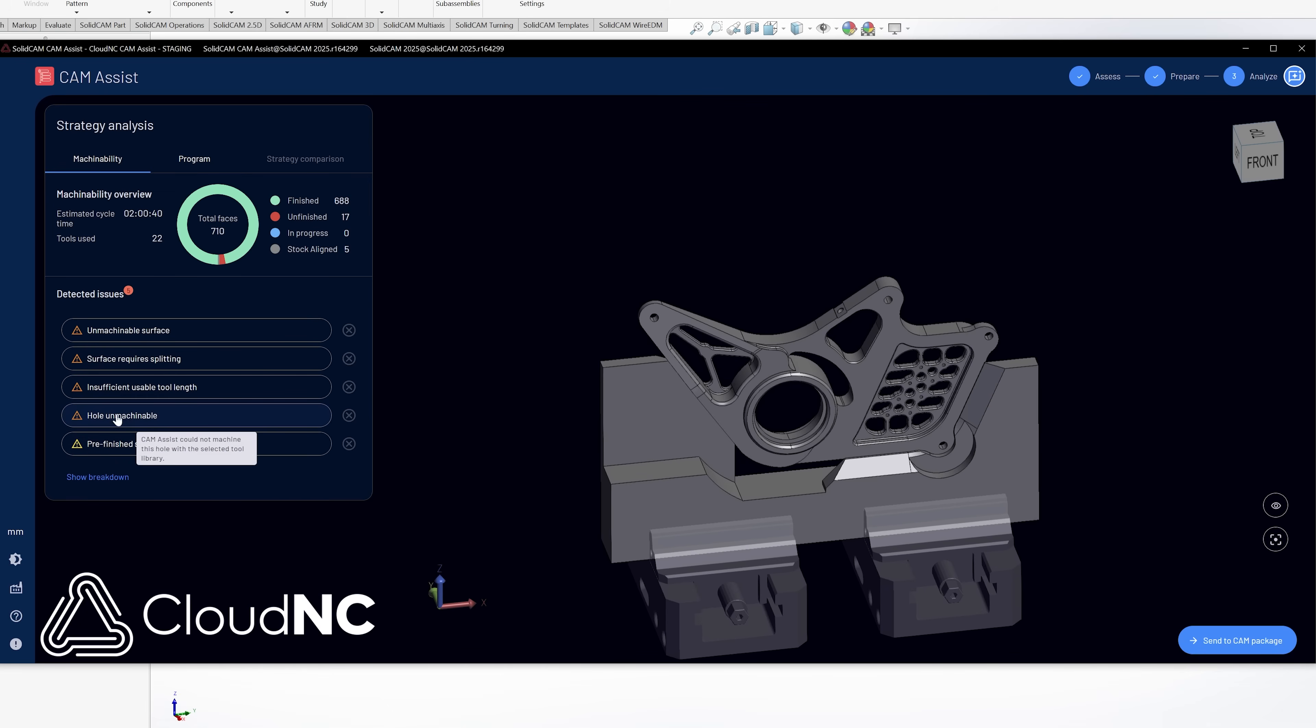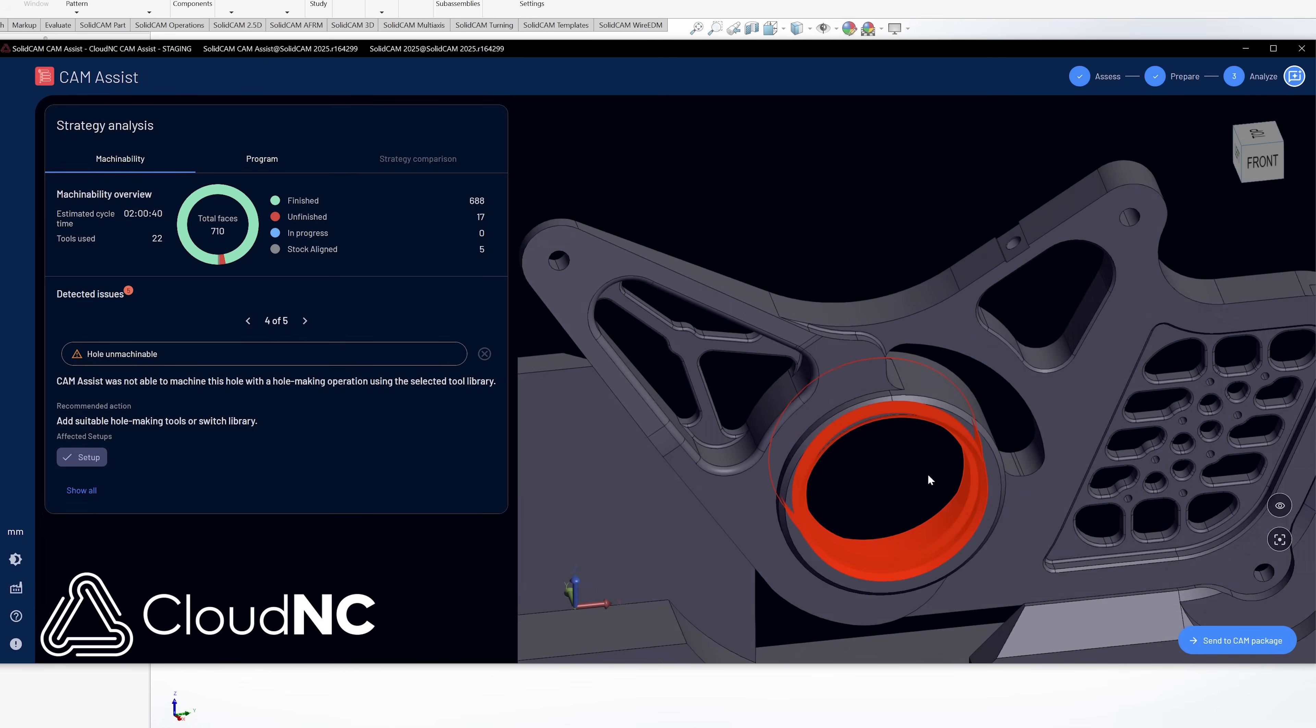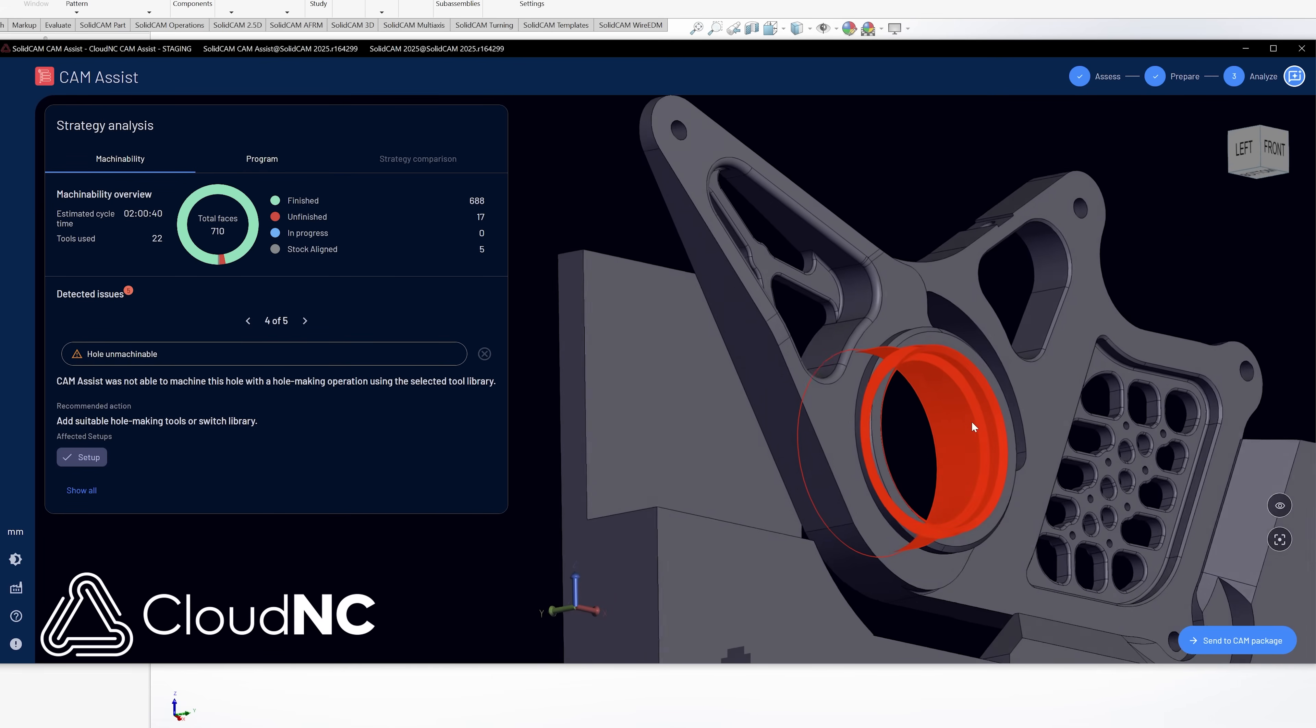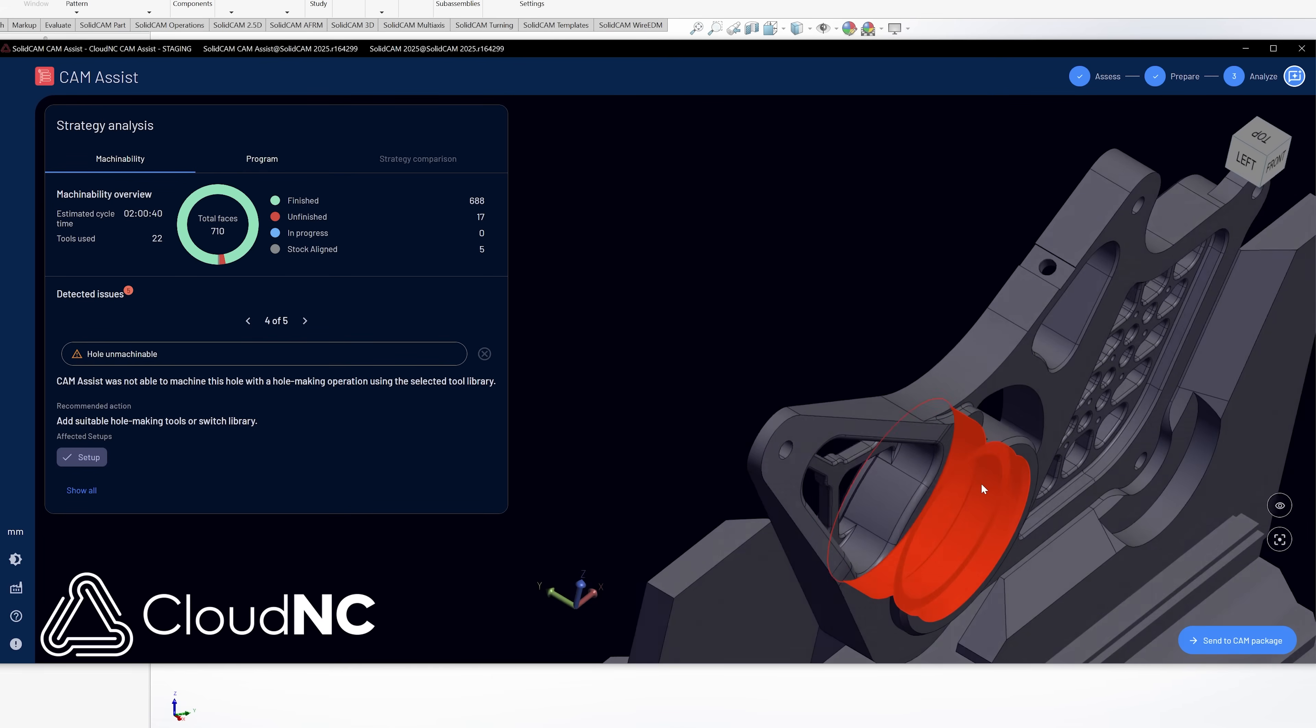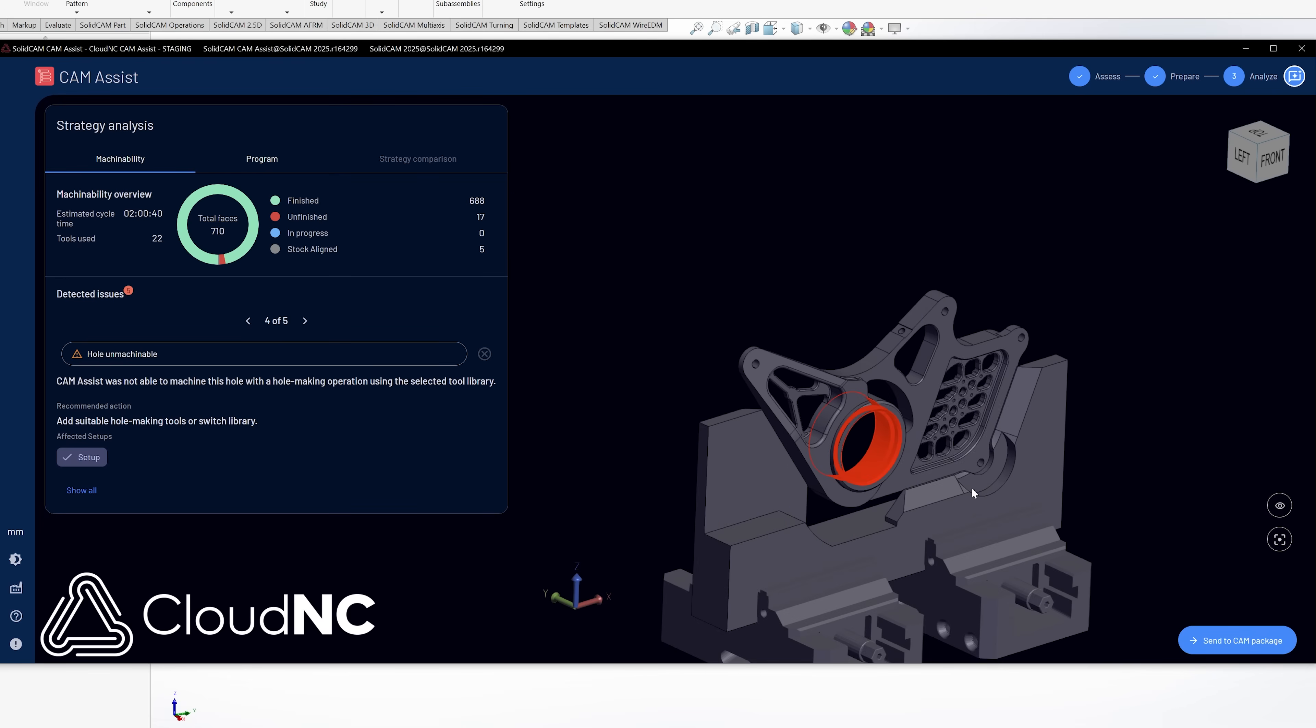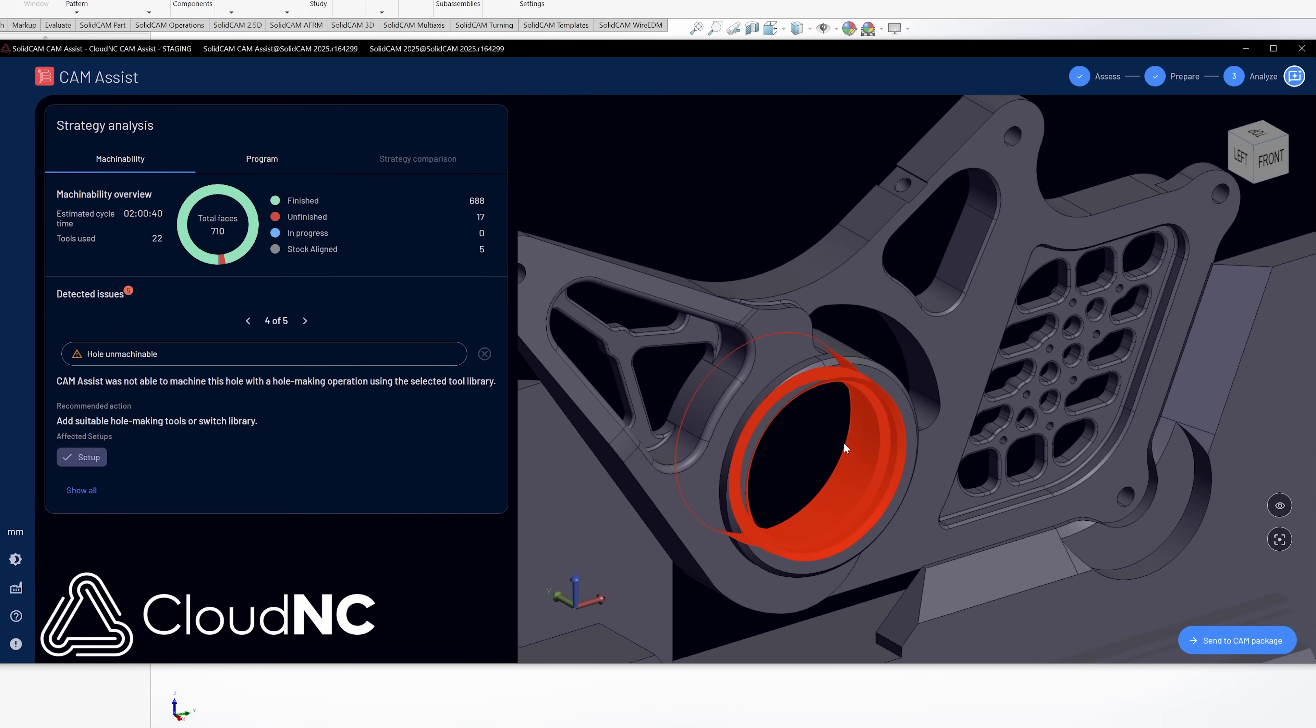The next one is hole unmachinable. Now what it's doing is it's seeing that this large hole here is a hole. But what it's telling me is it can't use traditional hole machining techniques in order to machine this hole. Or I have not given it a suitable tool to use. So instead what it's going to do is it's going to rough it out and finish it just as it would like a profile or a pocket something like that. So it's going to rough it, probably use a contour to finish it. And it's not going to use those hole making strategies.